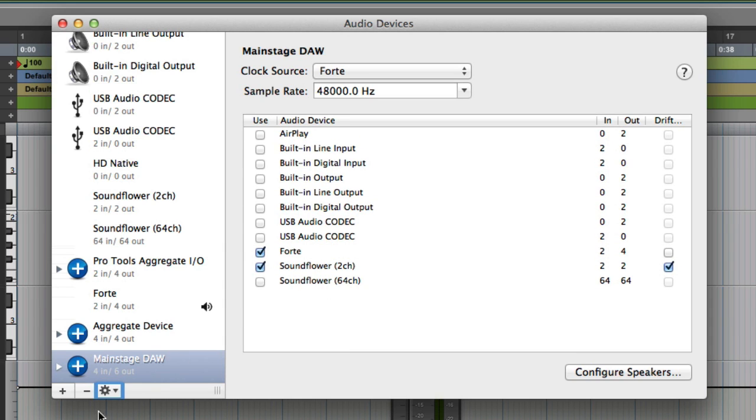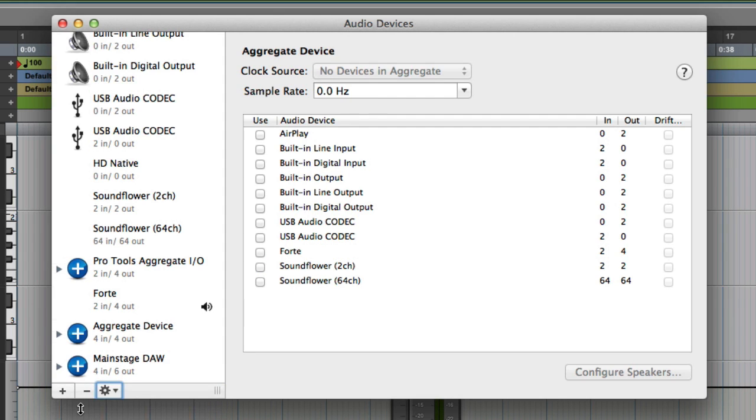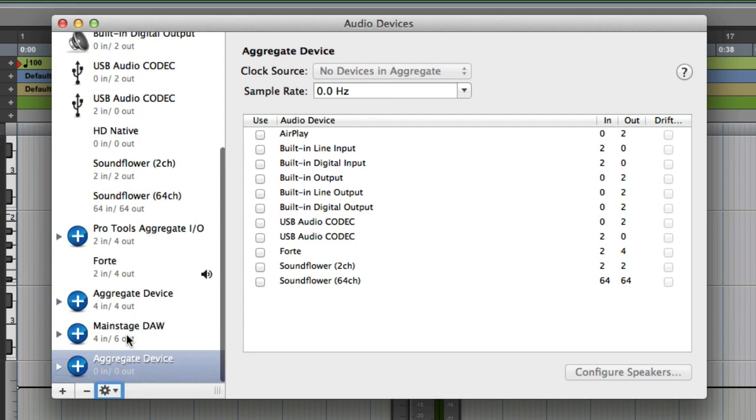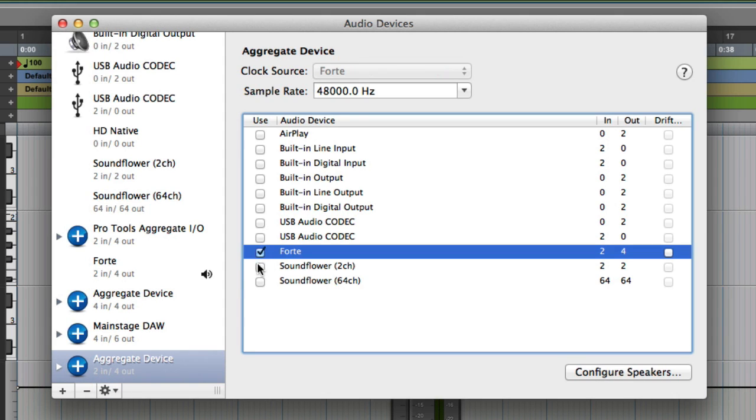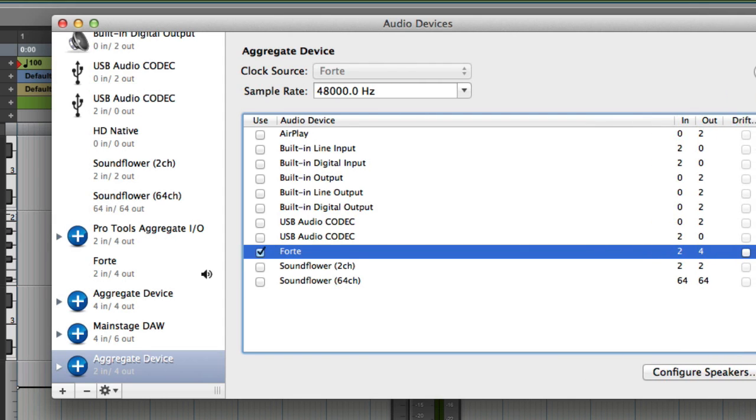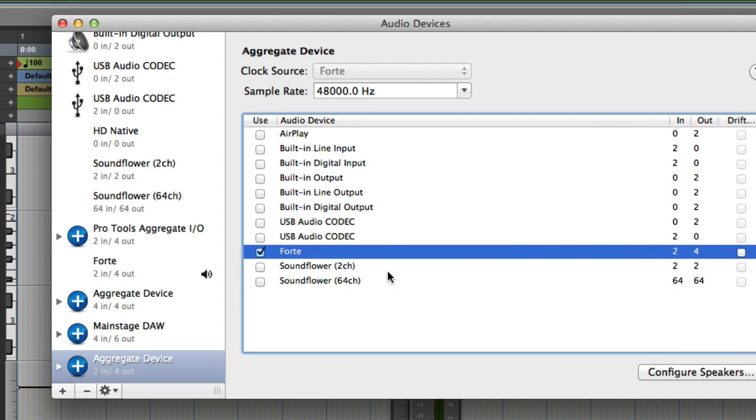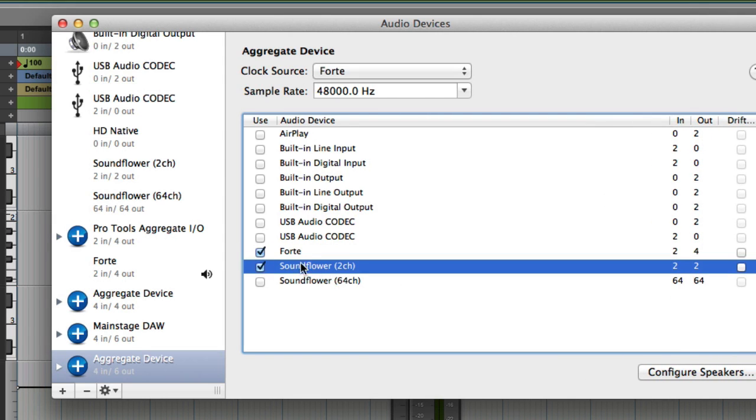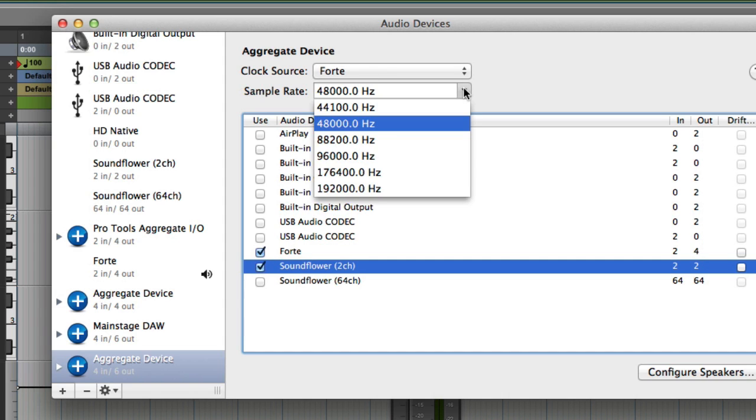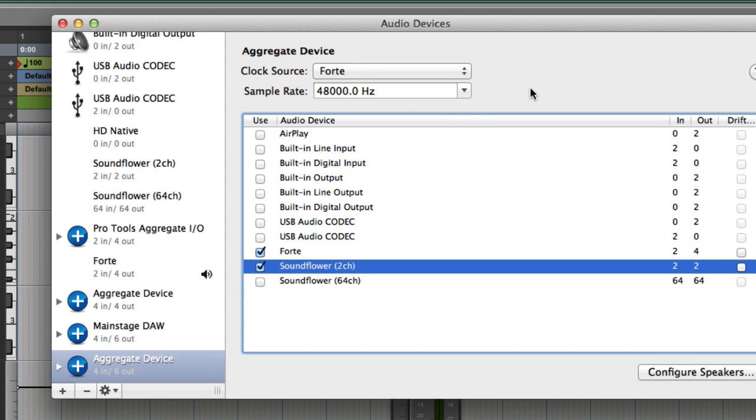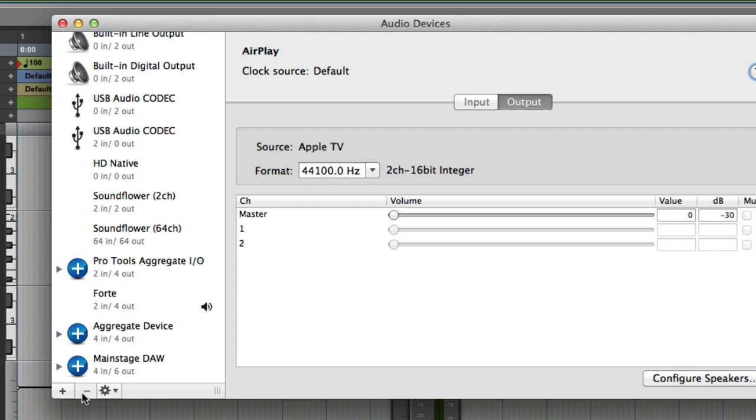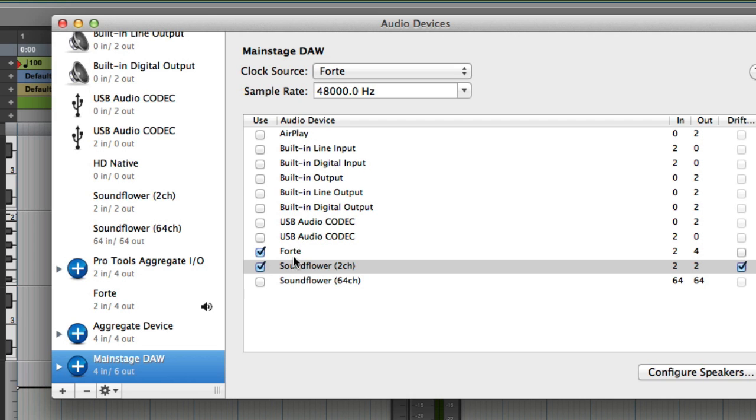If you've not made an aggregate device before, it's dead easy. Click the plus sign here, create aggregate device. And you just choose what you want. So I'm going to choose Forte. This may change here, it may adjust sample rate, which you might need to do with two interfaces. And you go Soundflower. So those two are now, the one at the top takes priority. That's all sorted. And then you can set the sample rate as well. So we'll delete that again. It's as easy as that. But I've named it main stage door. So there we have Forte and Soundflower coming in.